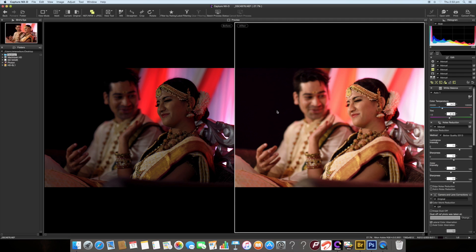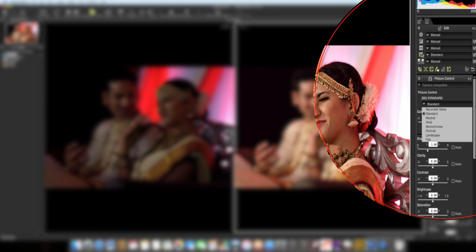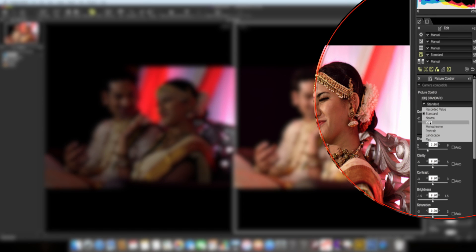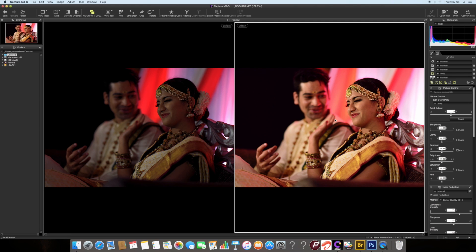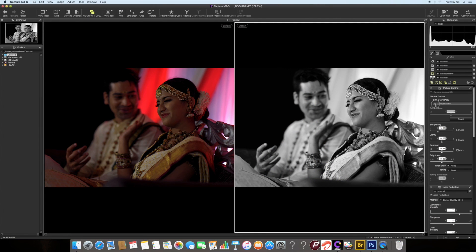You can now see the difference between the before and after images. Let's move on to picture control. Picture control in Capture NXD is the same as picture control inside your camera. Click on the picture control icon, then use the drop-down list to see options: standard, neutral, vivid, monochrome, portrait, landscape, and flat. Switching to vivid adds more contrast and saturation; switching to monochrome turns the image black and white. I'll switch back to standard, which is what the image was shot in.